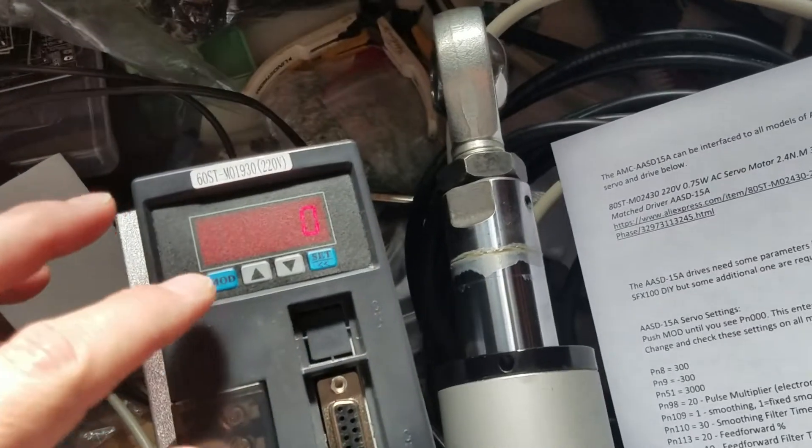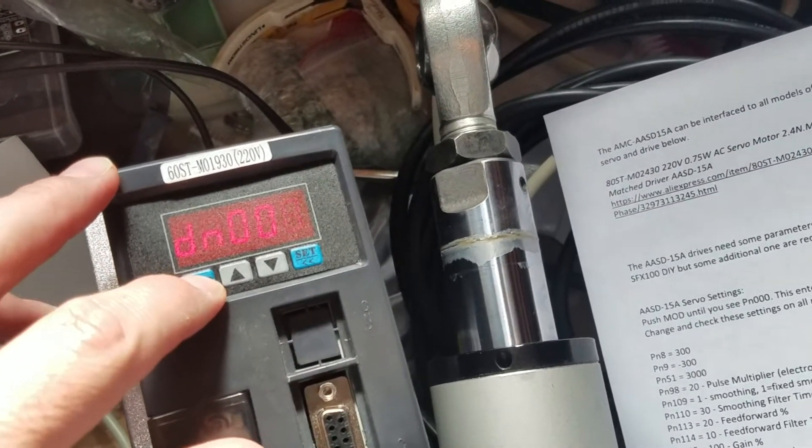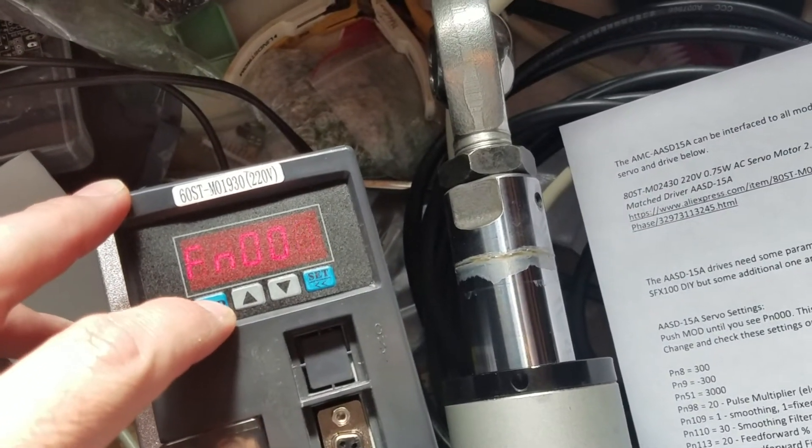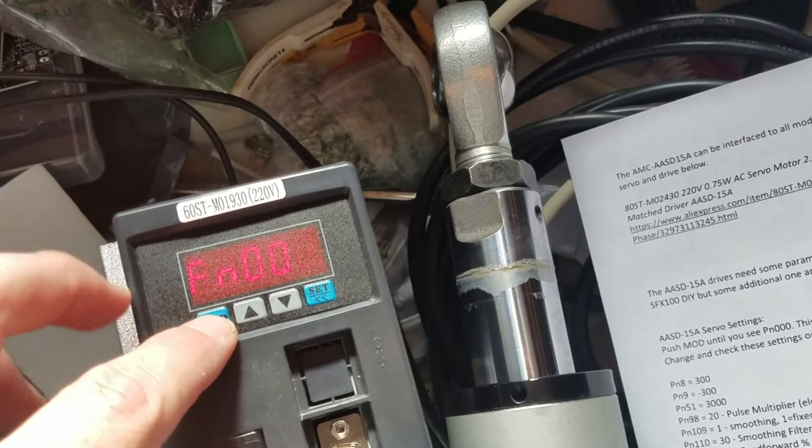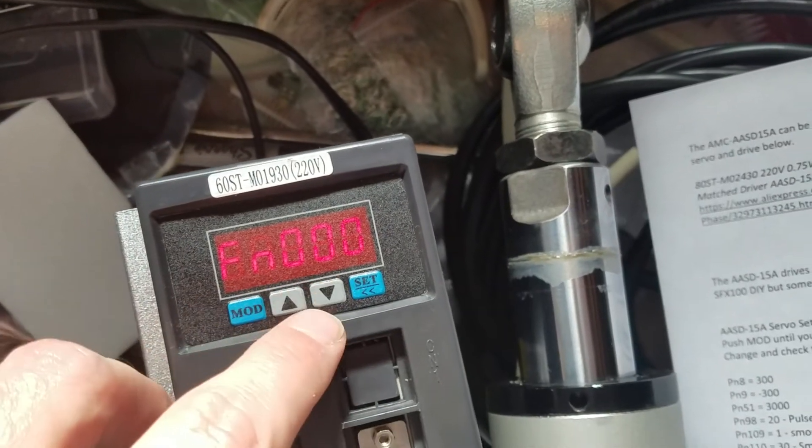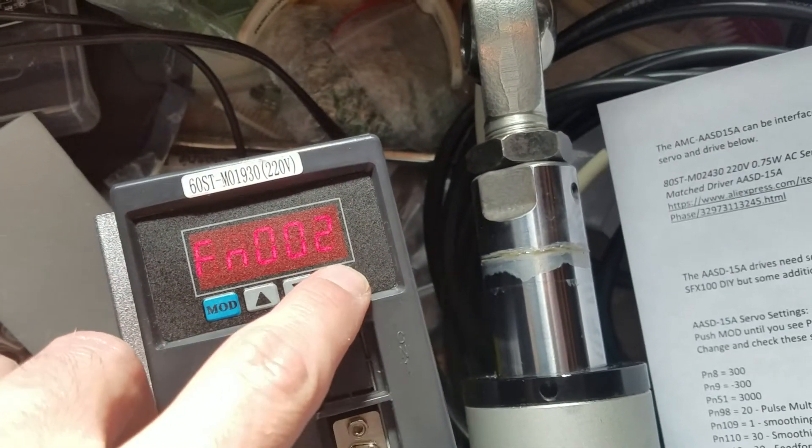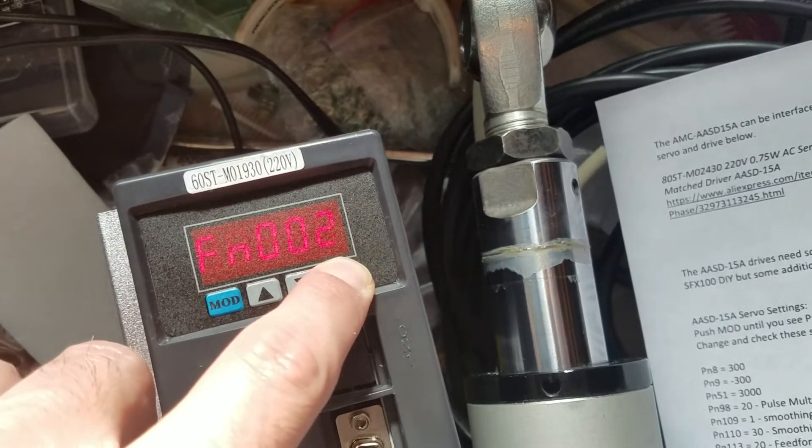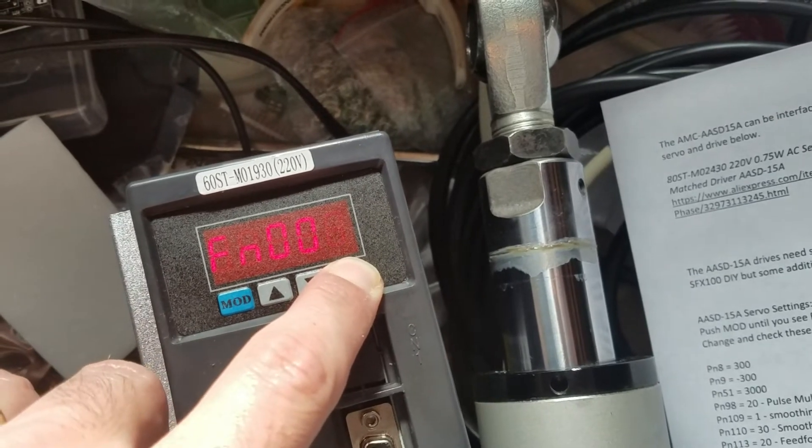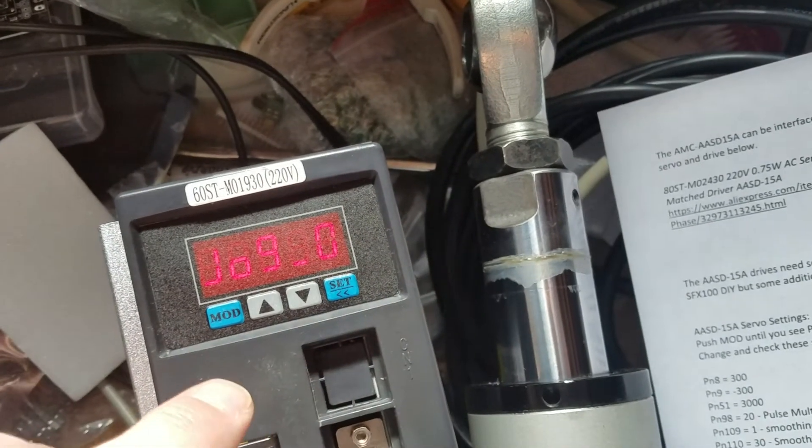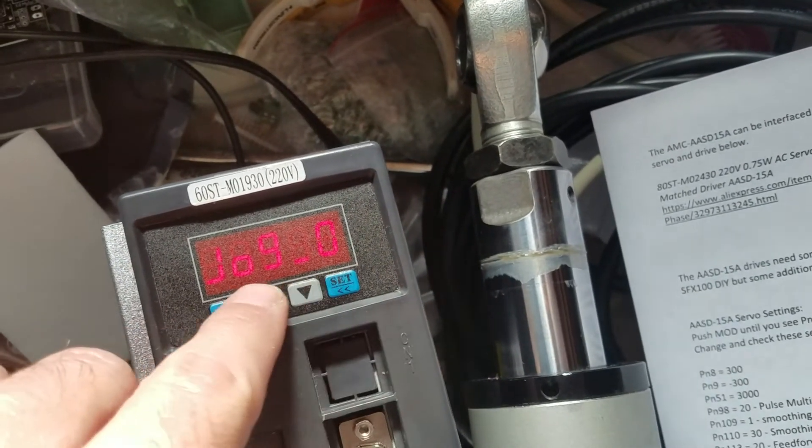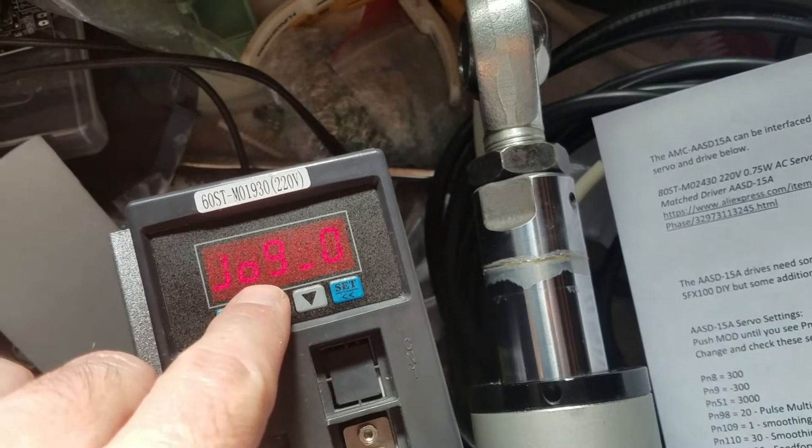First thing you want to do is go to the fn02 function and hold set.